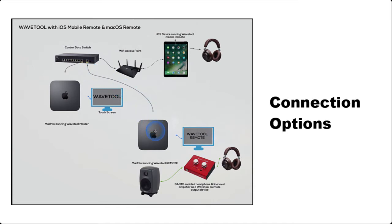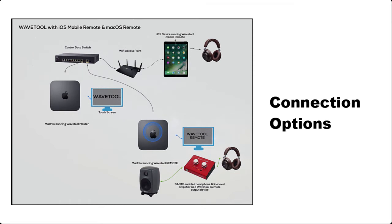You can stream audio to the iOS mobile remote app wirelessly and listen to it via the device's headphone output. Streaming audio to macOS Wavetool remote is not supported, as all audio is always routed out from the master Wavetool's audio device.